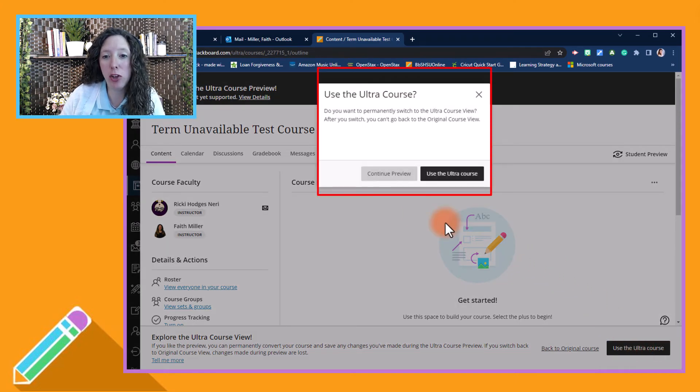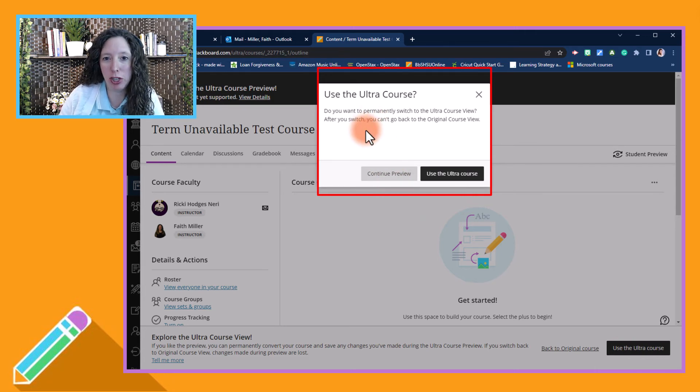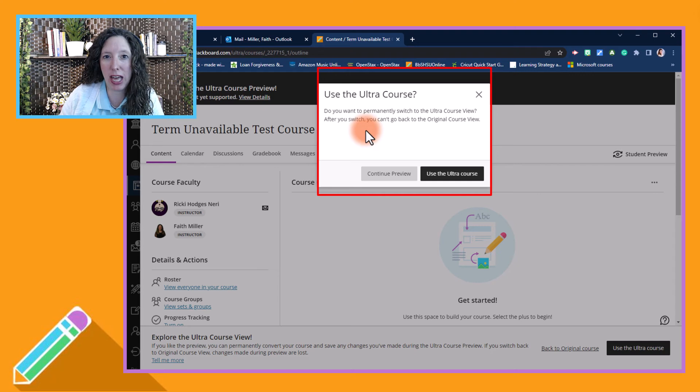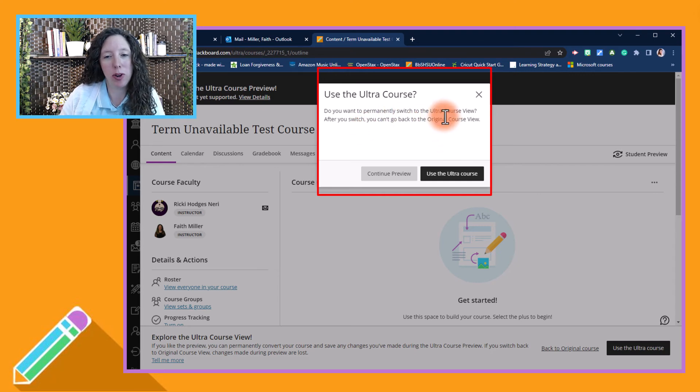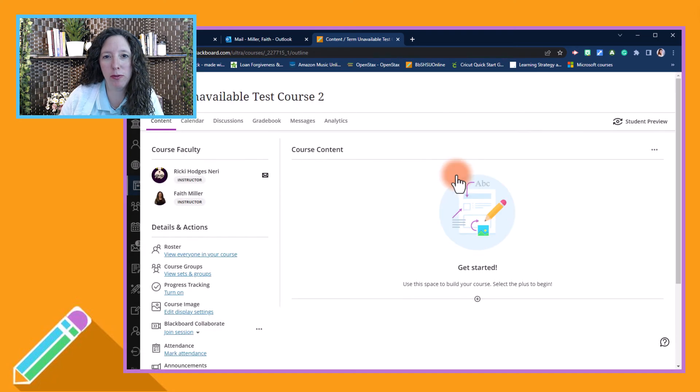You'll get a pop-up that tells you that you are permanently switching to the Ultra course view. Once you go Ultra, you cannot go back. So if you're ready to switch, click that button 'Use the Ultra course view.'